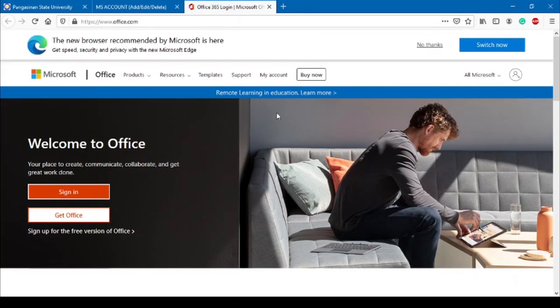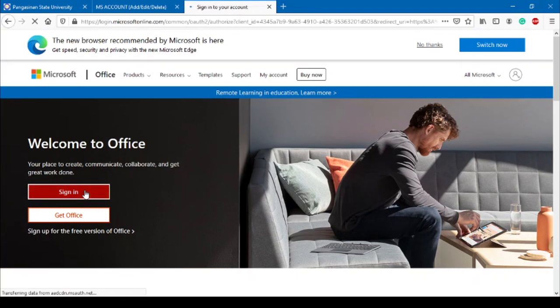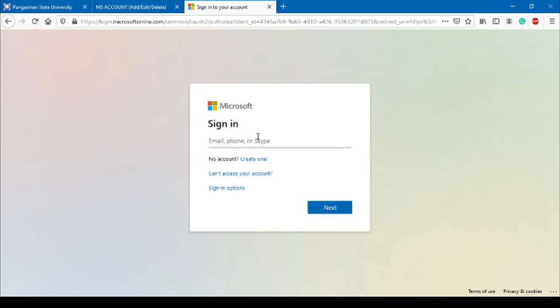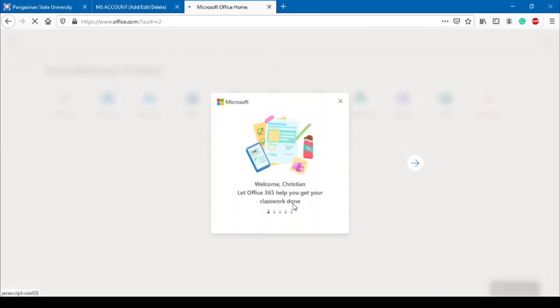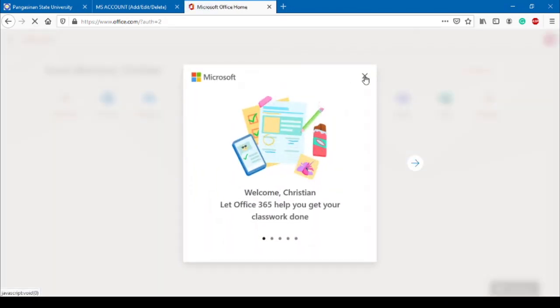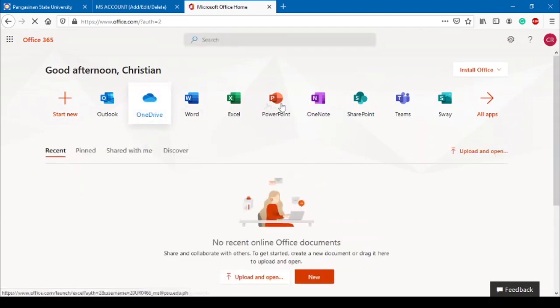To log in to your account, go to office.com and click Sign In. In the Sign In page, enter your MS Account and password shown in the portal. On this page, you can access services associated with your account. Navigate to the Teams link.